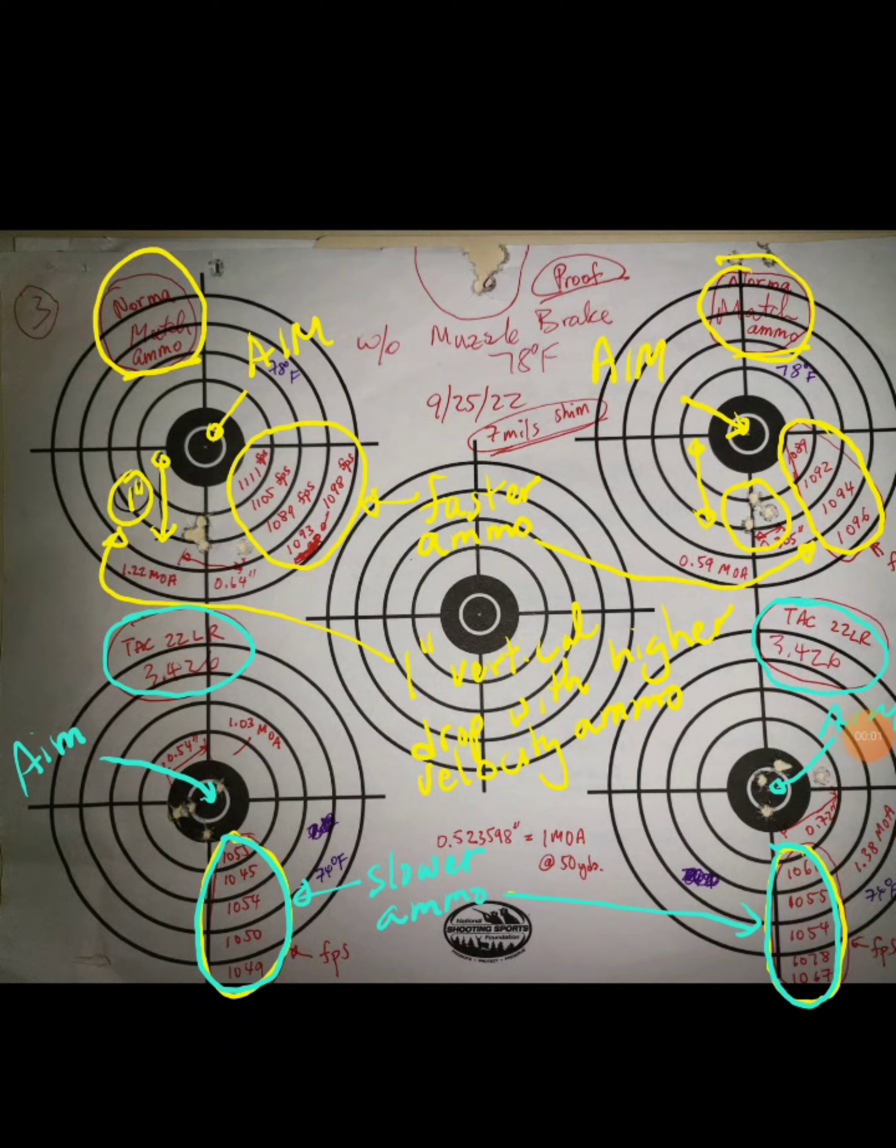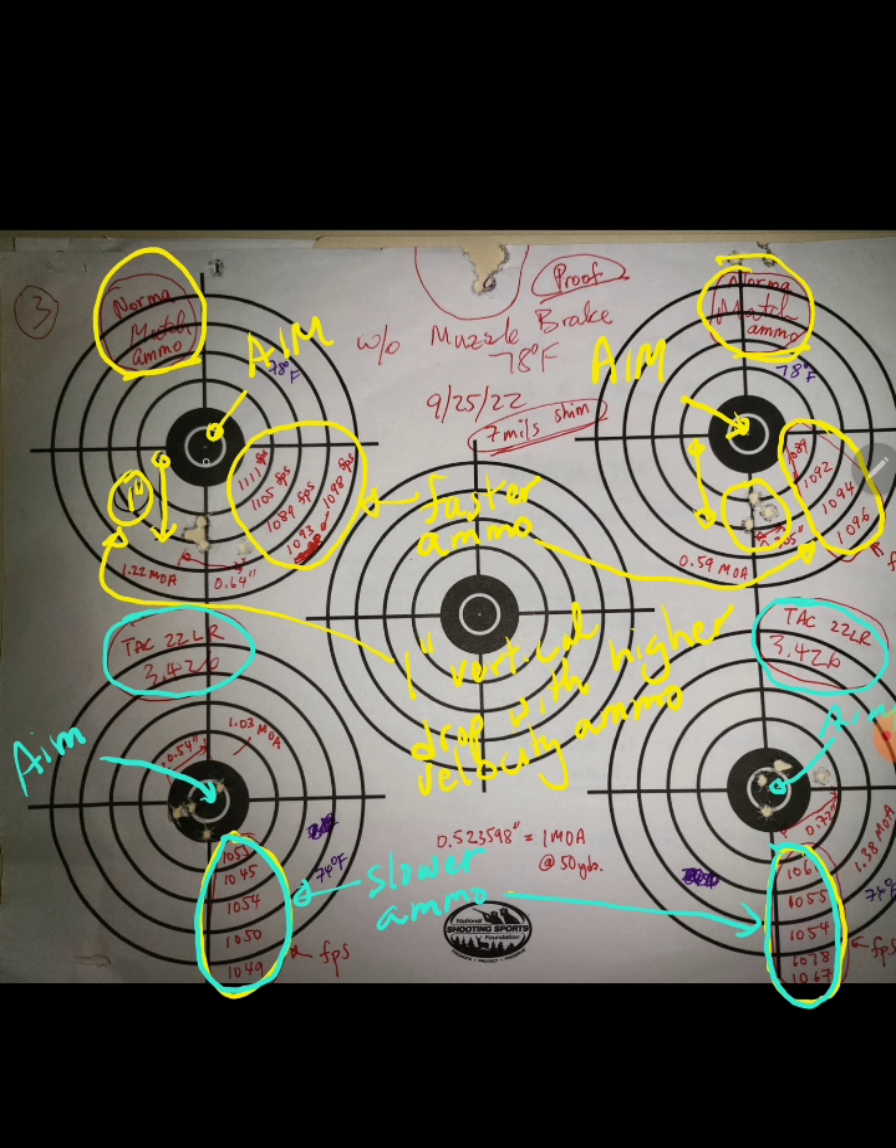We have four different targets shot with two different types of ammo. The top two targets were shot with faster ammo and the bottom two targets were shot with slower ammo. As you can see, the point of impact of the faster ammo is actually lower than the point of impact of the slower ammo.